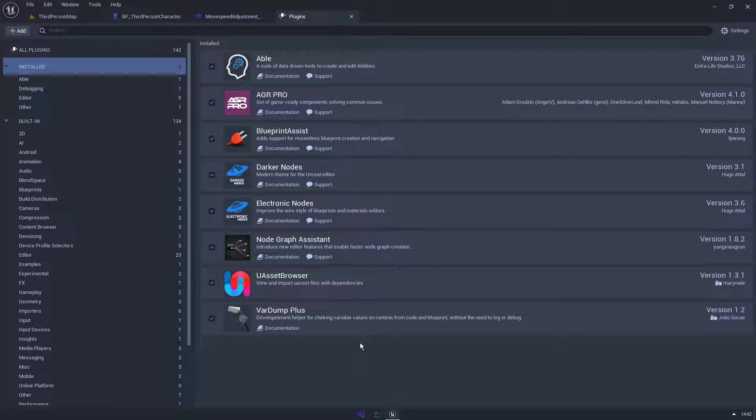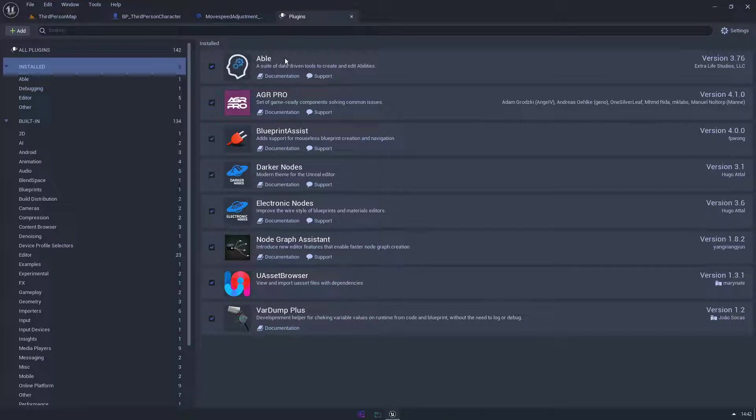What is up everybody, I just wanted to go over the plugins that I use and give you some examples of why I use them. The first one on the list here is Able. The tutorials I'm doing at the moment mostly focus around Able so I have it installed.